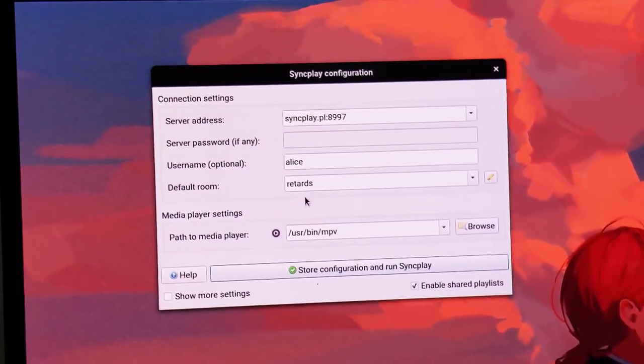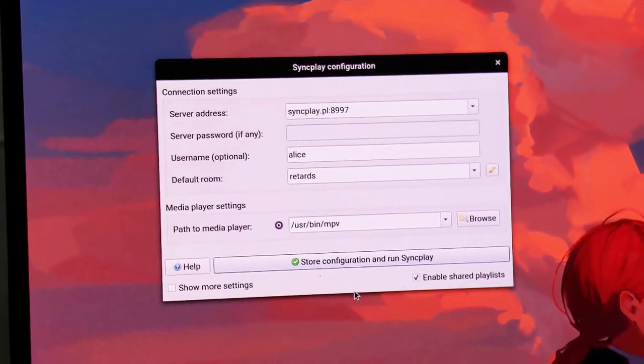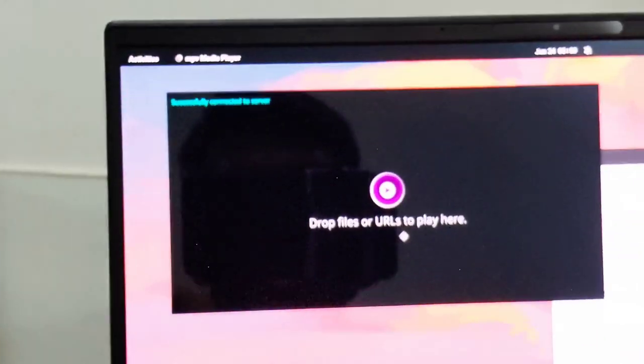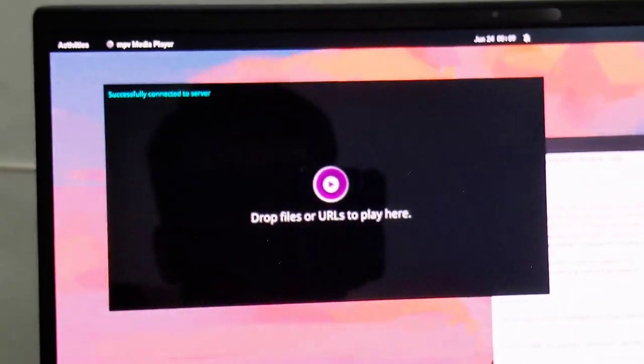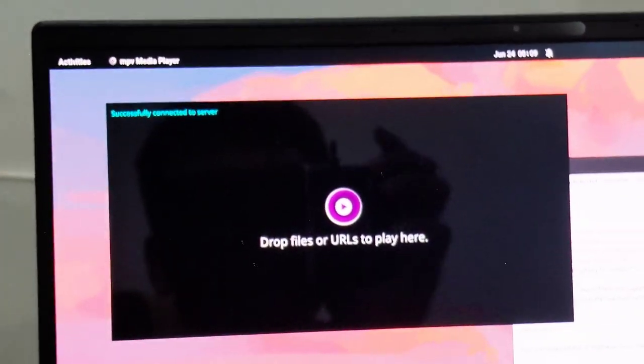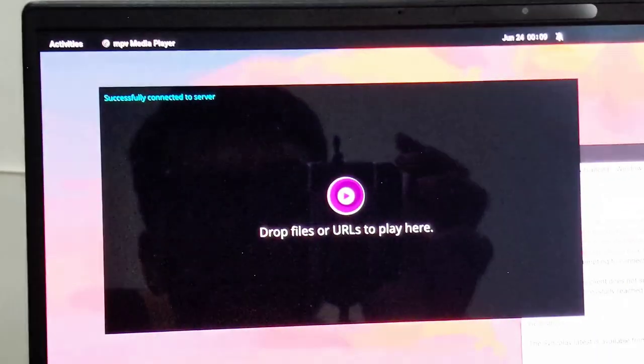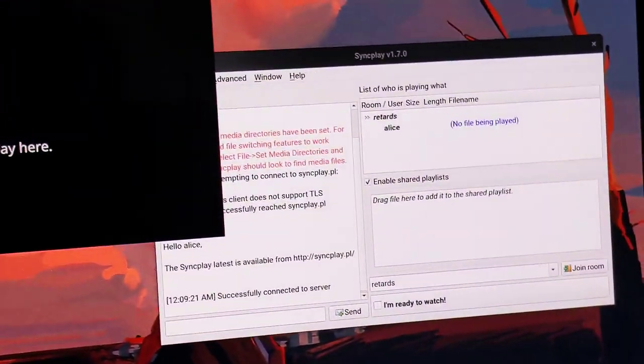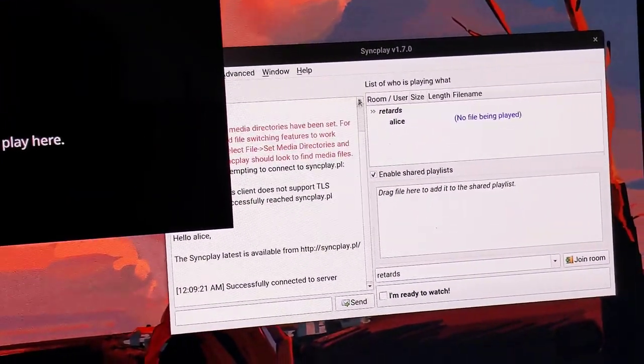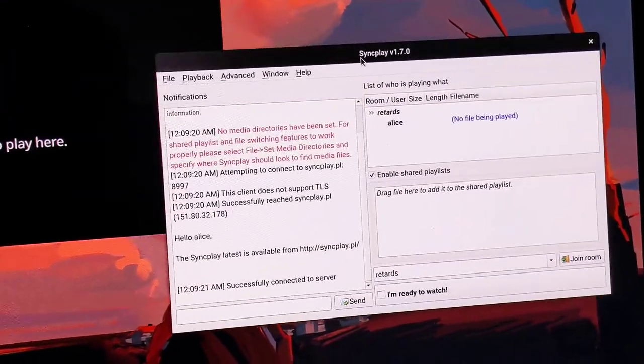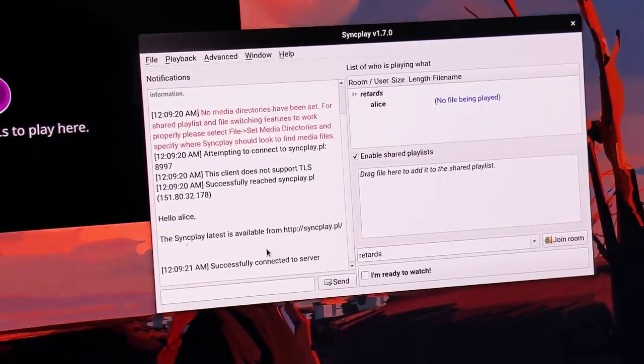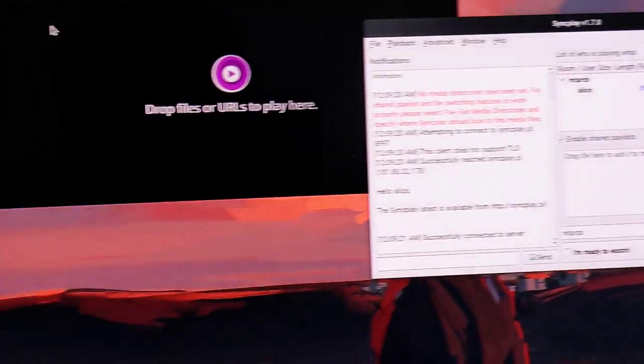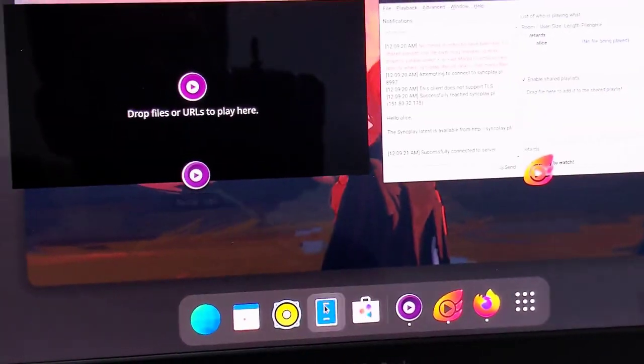Just play this and it will open MPV. Now in case if you don't know what MPV is, then you can leave my channel. After this you also get this Windows Syncplay where you can do some chatting with your friends while watching a movie.